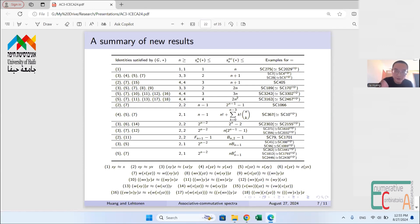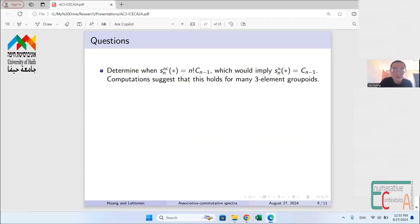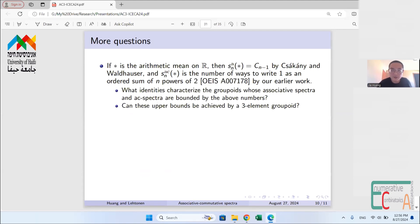Our AC spectrum sometimes provides more information than the associative spectrum alone for groupoids with the same associative spectrum. We also use properties like depth to characterize groupoids instead of identities. Open questions from our work include: exactly when does the AC spectrum reach the upper bound n! · C(n−1)? We also found computationally that some other three-element groupoids yield interesting sequences not covered by our current results. These remain topics for future study. Thank you for your attention.